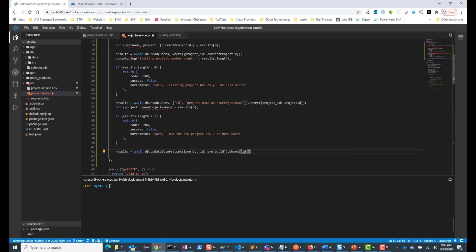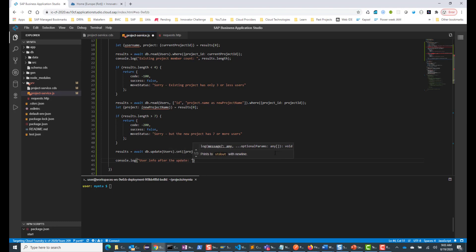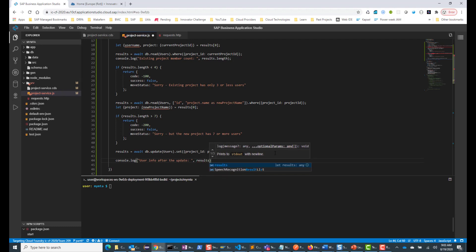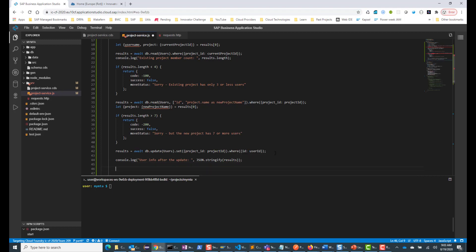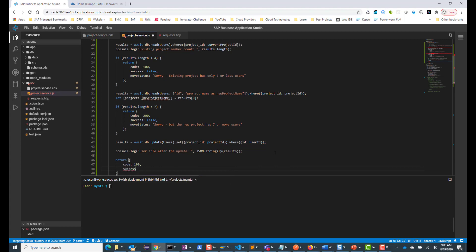So this is the update statement that is going to change the backend. Let's do a console.log of 'user info after the update', then do JSON.stringify on results. Now we want to return the entire structure: a code with a positive value because this is successful, and success is going to be true in this case.